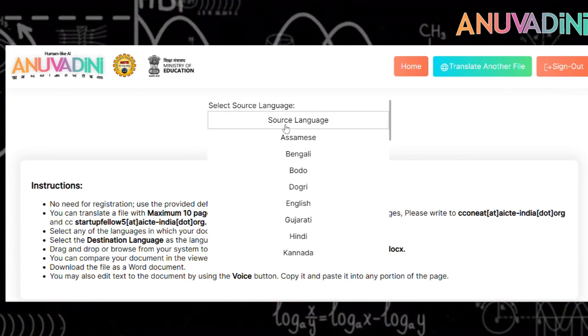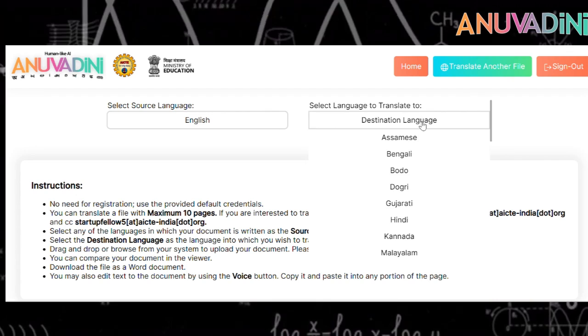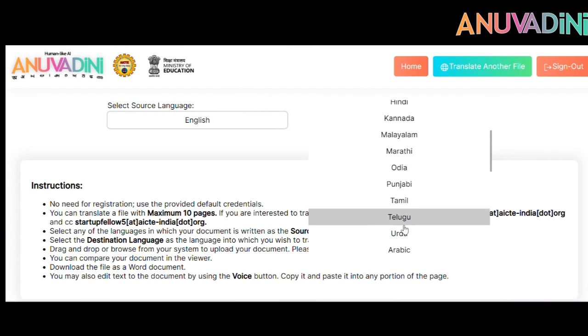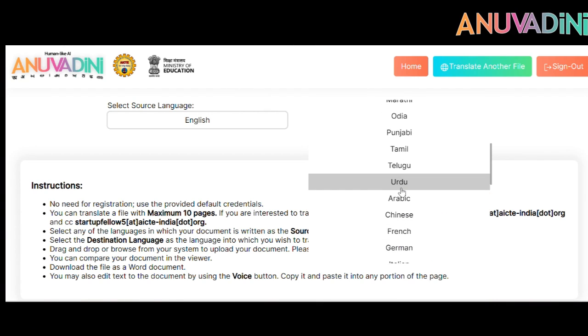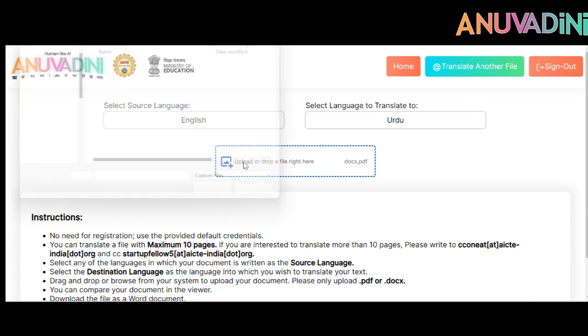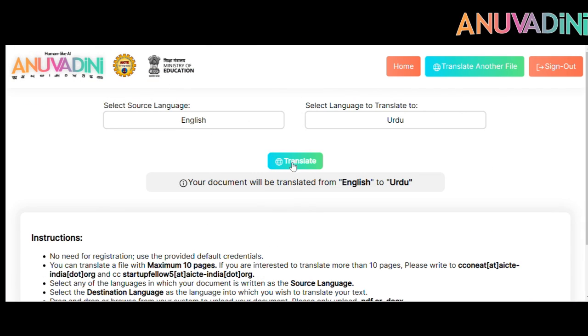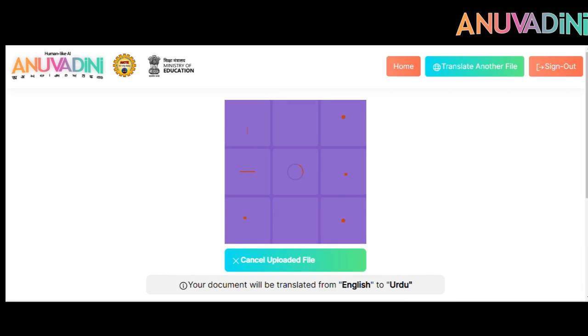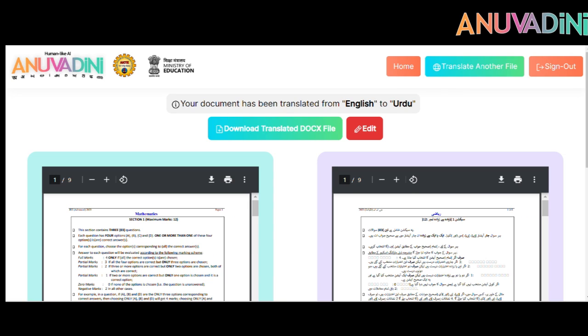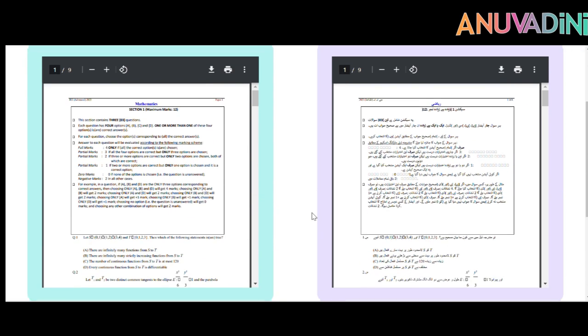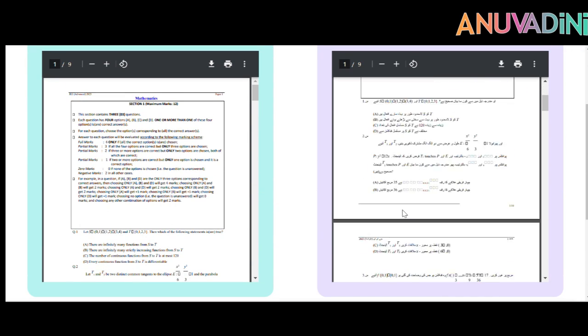Besides that, students can also use Anuvadini Ananta to generate summaries of lengthy books, informative YouTube videos, and website URLs.